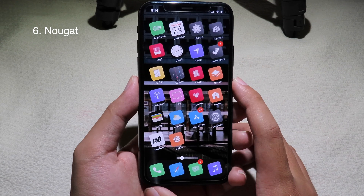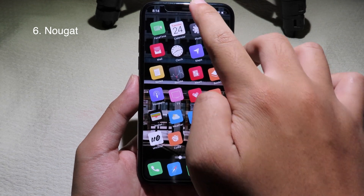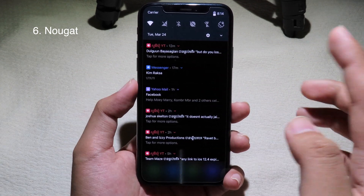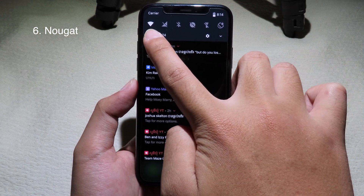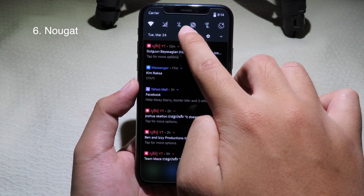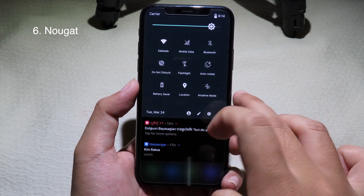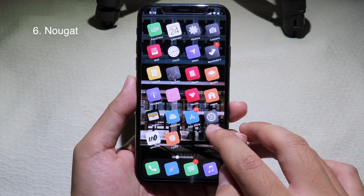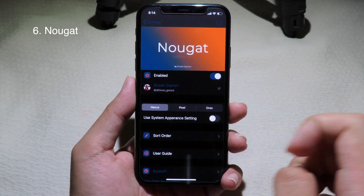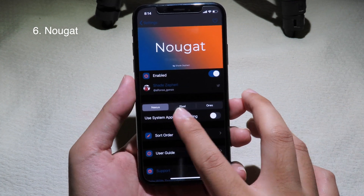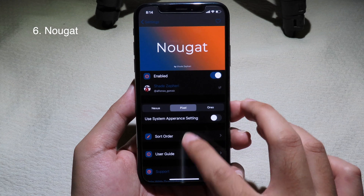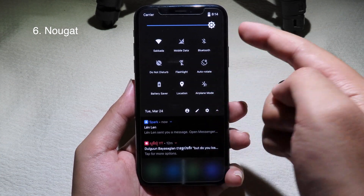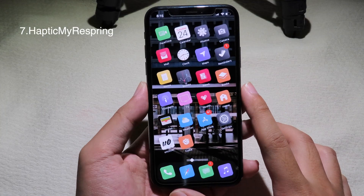This is the tweak for Notification Center. You can see my Notification Center has been changed to Android style — we have all of those buttons on the top, and if you swipe you can see more buttons, just like on an Android device. You can also customize the Notification Center style — you can go to Pixel or Oreo to see different styles.